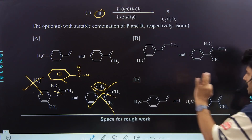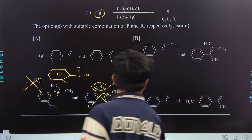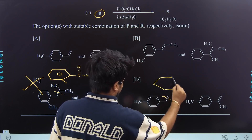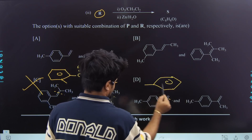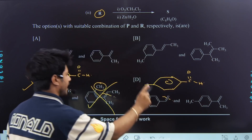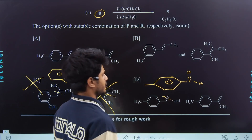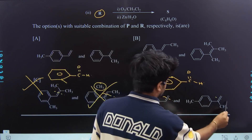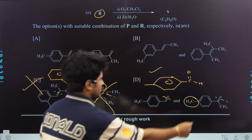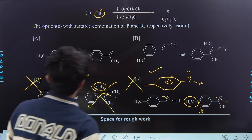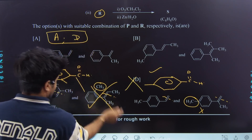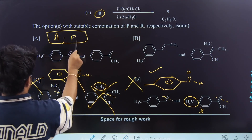Checking option D similarly — Cannizzaro, haloform conditions. The analysis leads again to acetophenone and related aldehyde. The final correct choices are A and B. This is rated as an easy question overall.